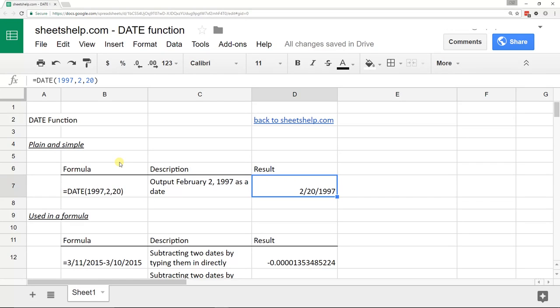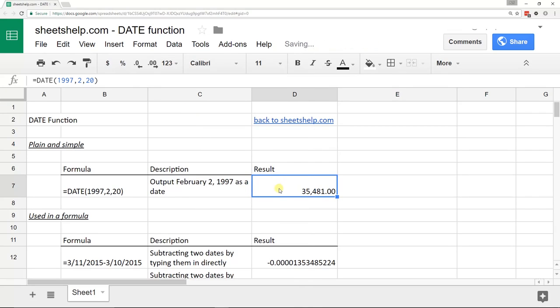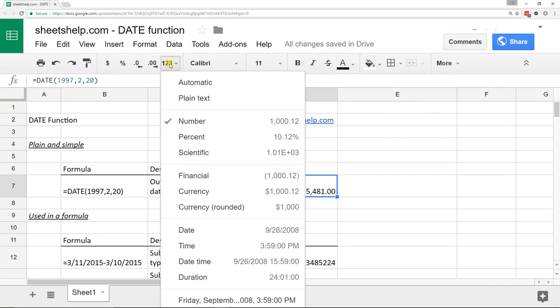One thing to keep in mind is the way the dates work. This that's being displayed as February 20th is really just a number underneath. You can see that if I just go change it to a number, it's really 35,481.